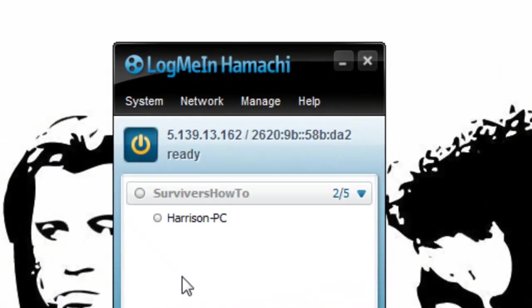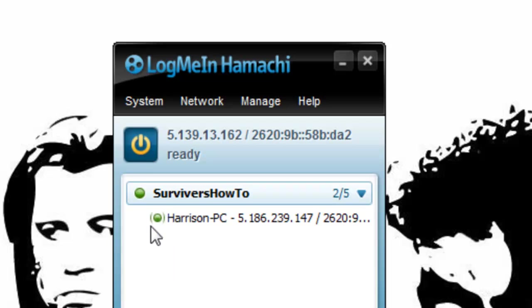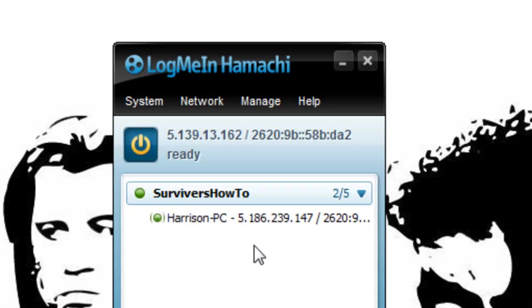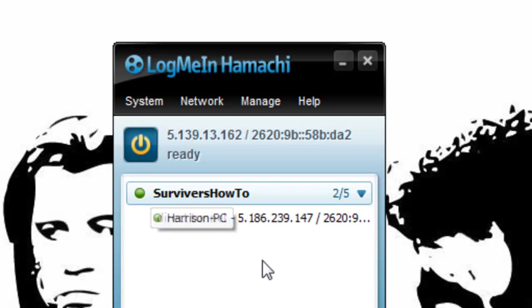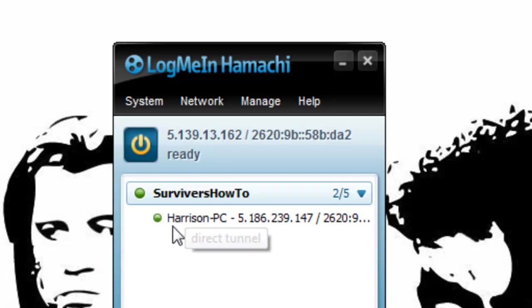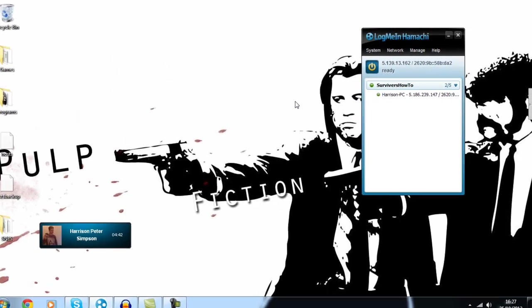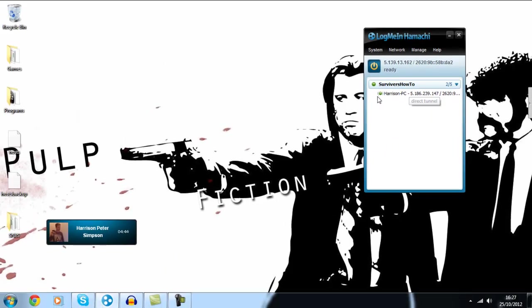Alright, so I'm going to create that server now and as you can see Harrison's already popped up in the little server. I've got his green button which means it's a direct tunnel to his computer. Effectively me and him are now like a LAN, like an Ethernet cable between us but over the internet, a virtual Ethernet cable.